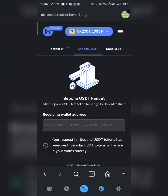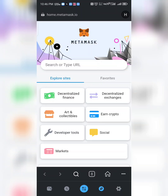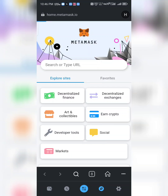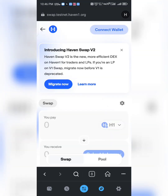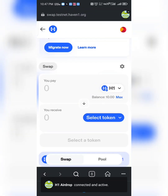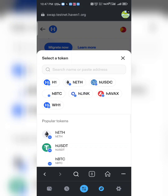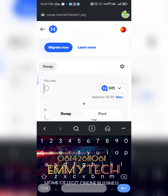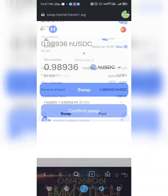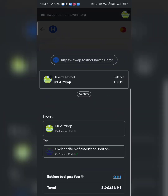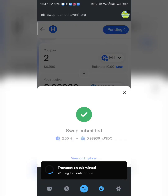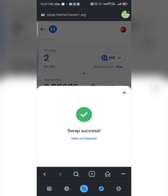Copy the swap link and open a new tab in MetaMask's browser, then paste the link. Connect your wallet — MetaMask. Select a token; I'll use USDC. Swap it — we get 0.9. Click 'Swap', then 'Confirm'. The swap is done successfully.